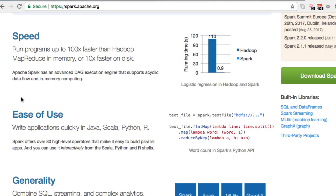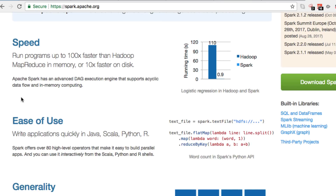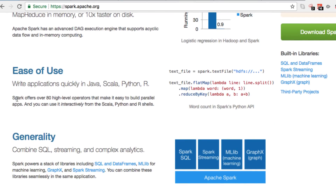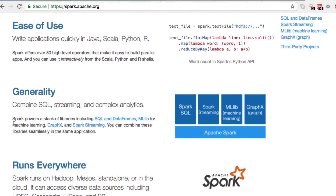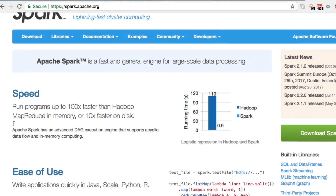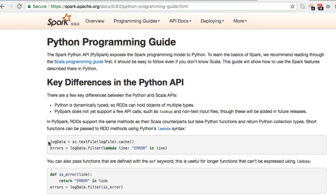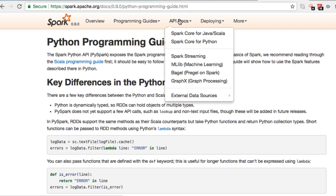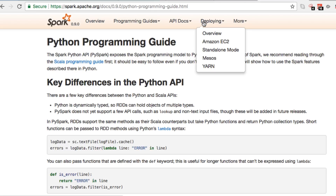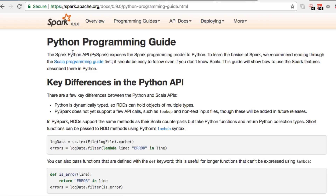Let's look at some of the benefits if you're looking to work with big data or large-scale data sets and cluster computing: speed, ease of use, and generality. It runs everywhere. We're going to end up downloading it or running it off of Hadoop and getting that set up. I encourage you to take a look around at the documentation. You can also visit the PySpark Python programming guide and the Python API docs — Spark Core for Python — including deployment options for setting up on an Amazon cluster.